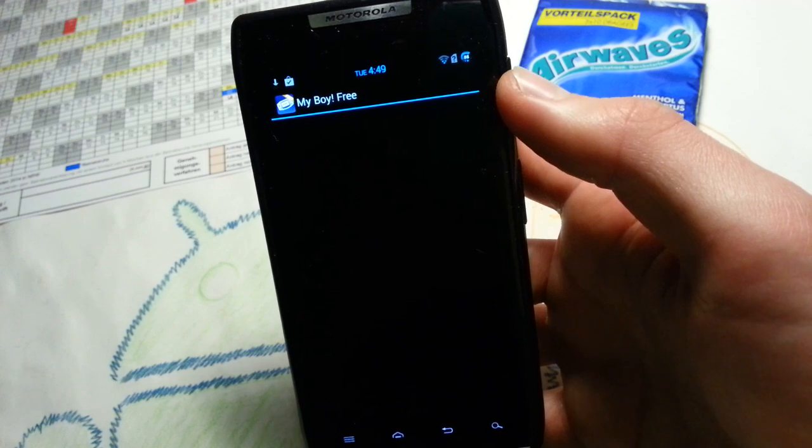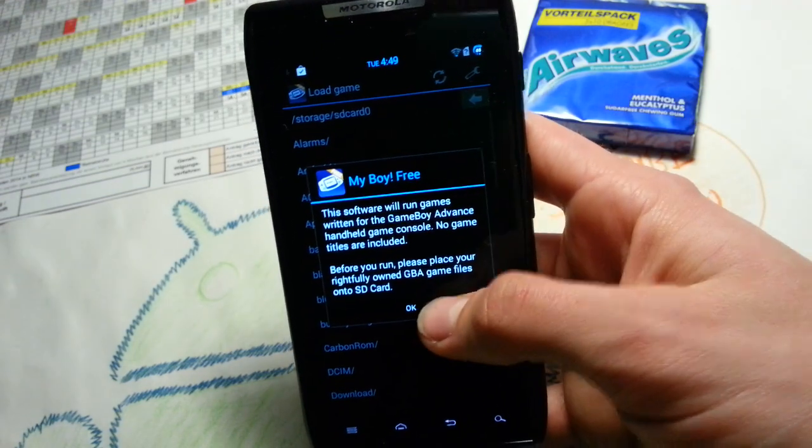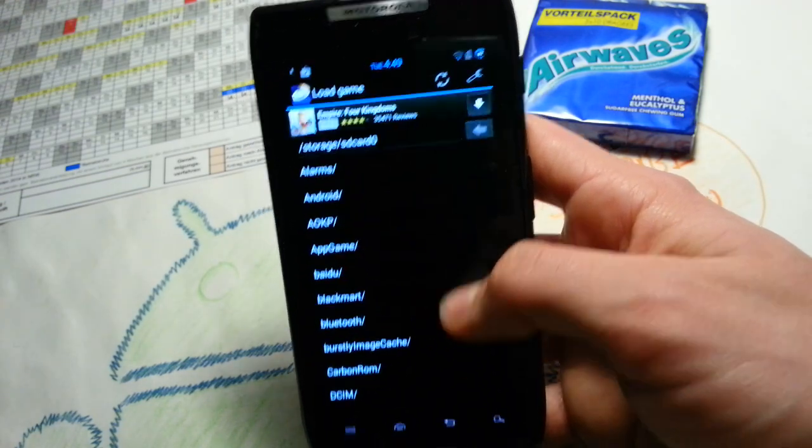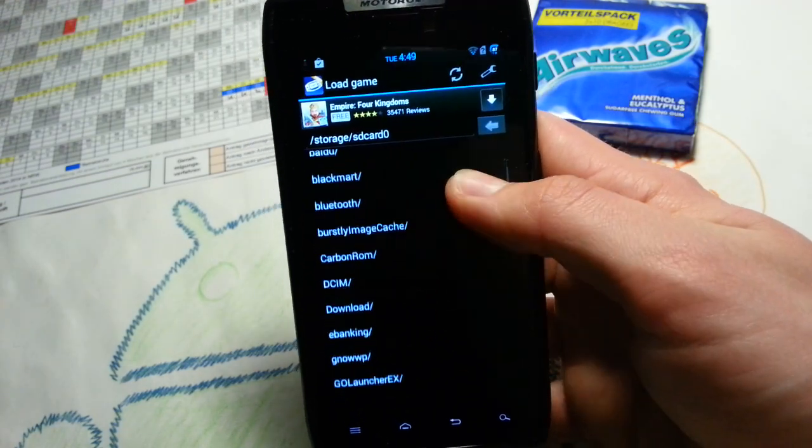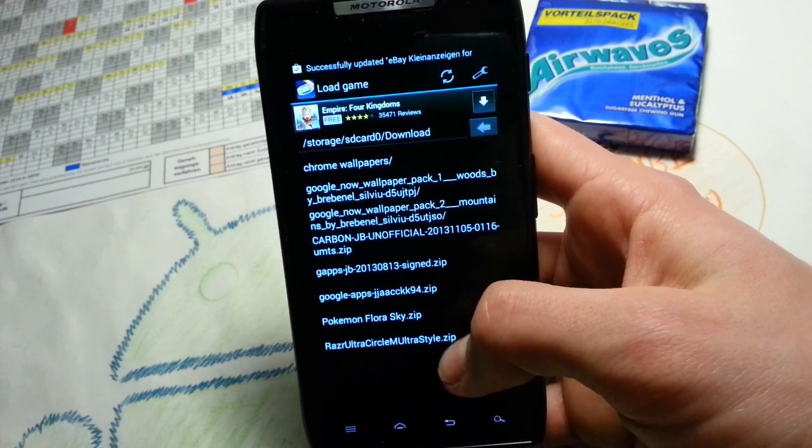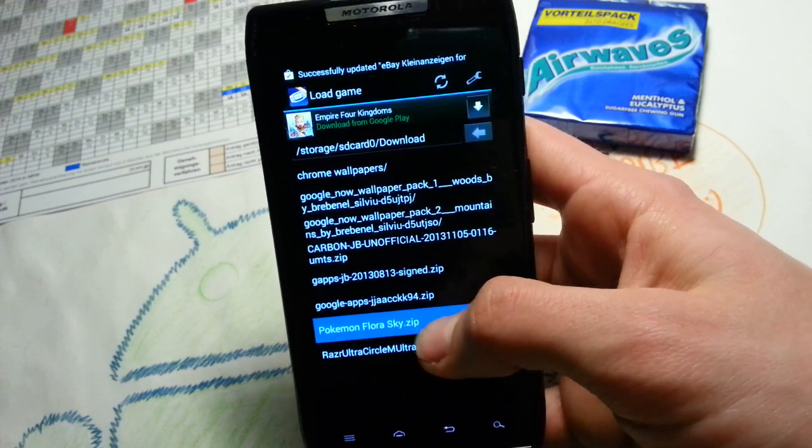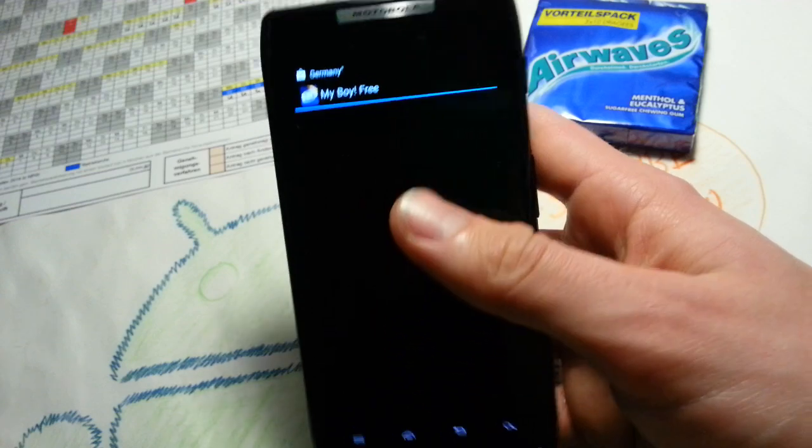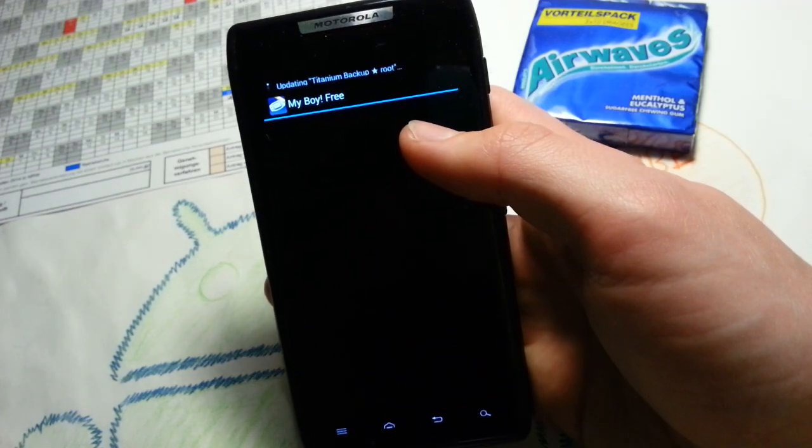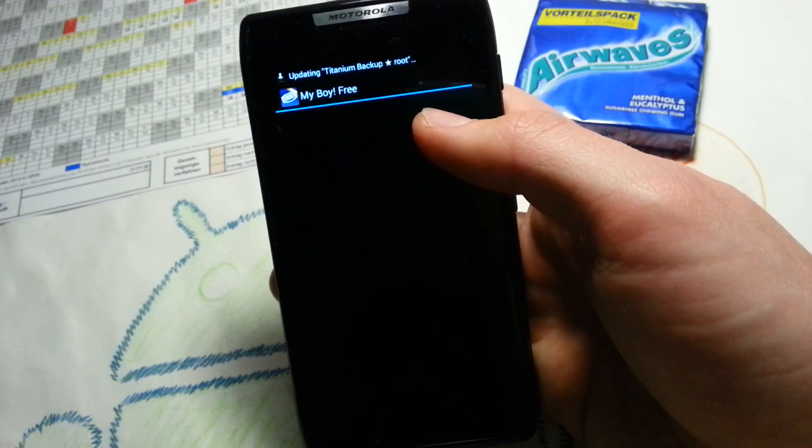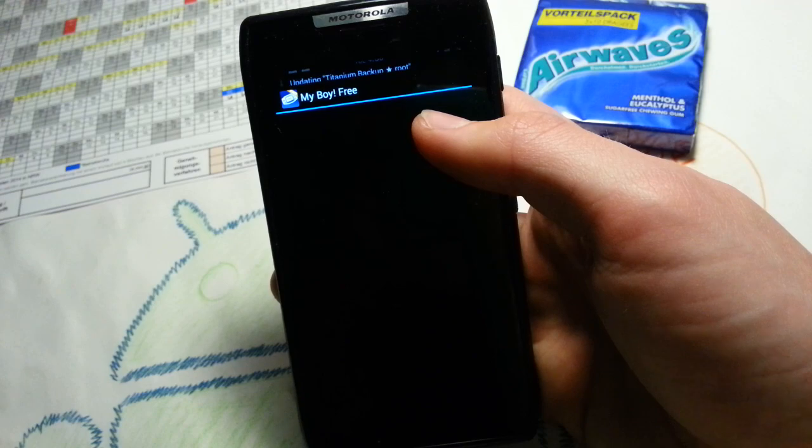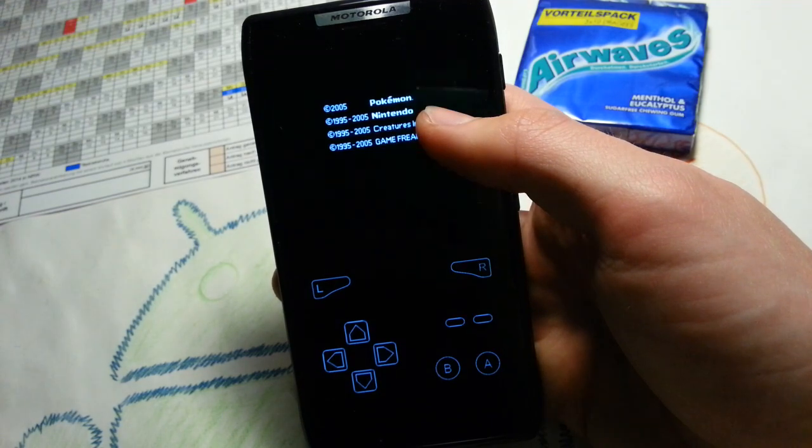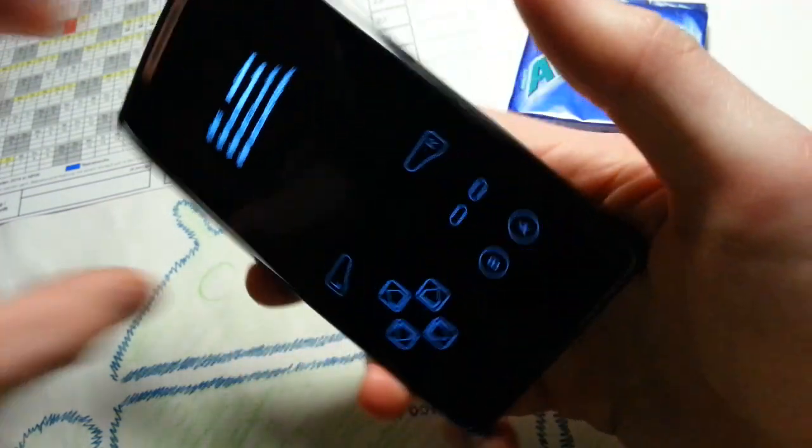So go to your download directory or where you have placed it. Then press on the zip file. You actually don't have to extract it. Just tap on it. And it works. Great. No bugs.